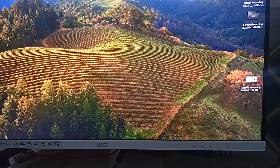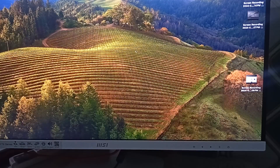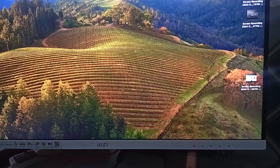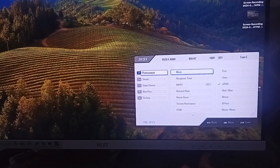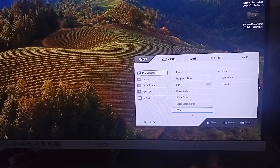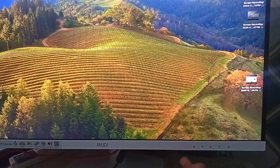You can also use the KVM switch mode. If you are switching between multiple devices, you can access the KVM switch through the OSD menu. Connect your keyboard and mouse via the USB port on your monitor and use the KVM switch to toggle control between connected devices seamlessly. Go to Professional, scroll down to KVM settings, and set it to Auto Upstream or Type-C — I recommend setting it to Auto mode.